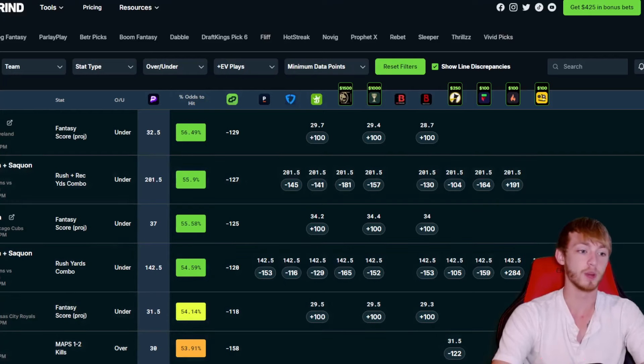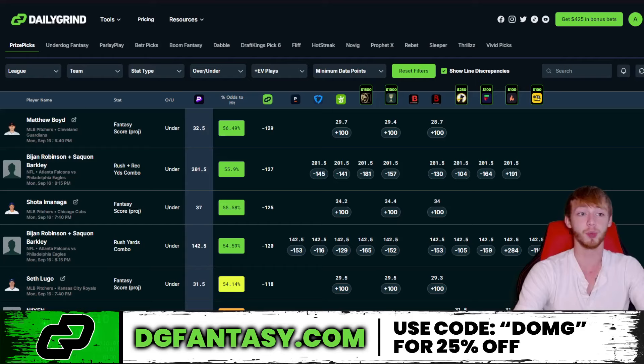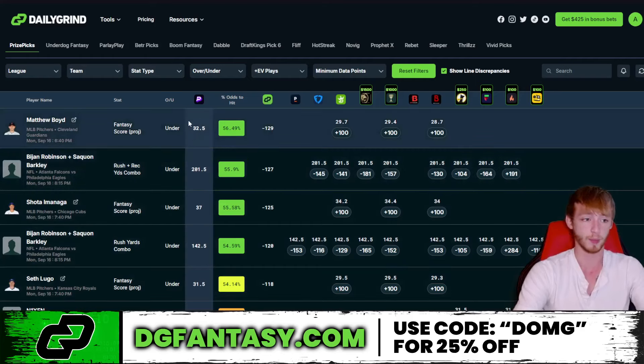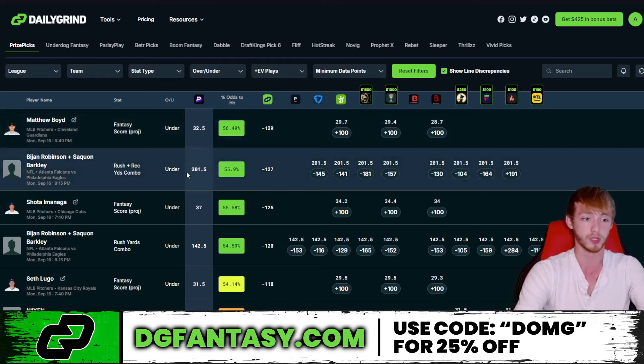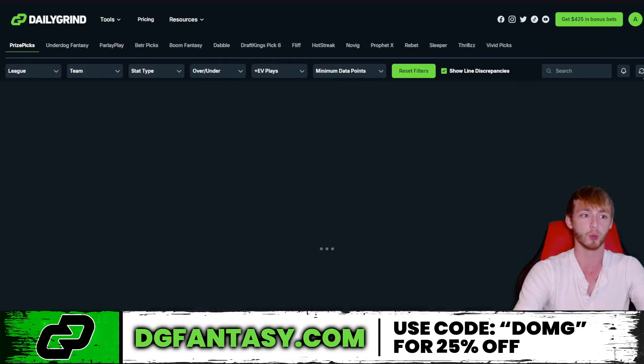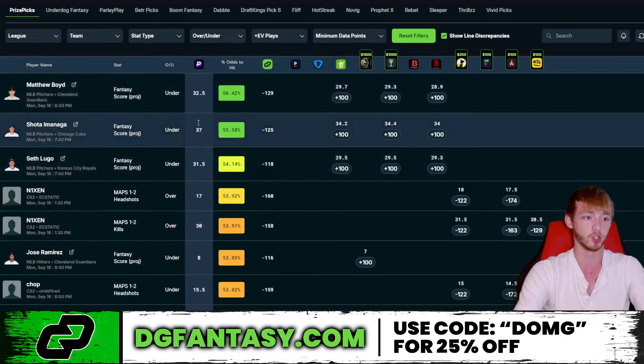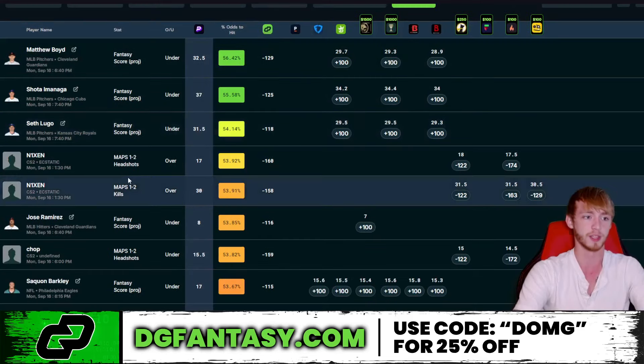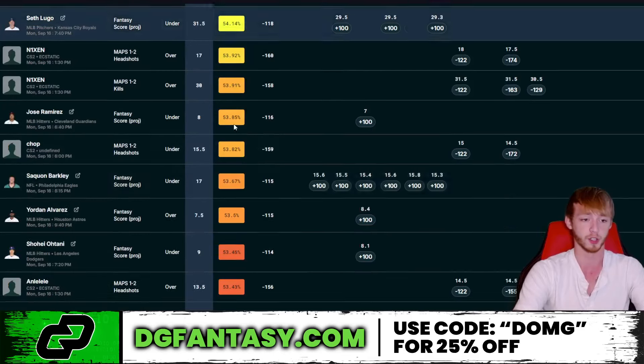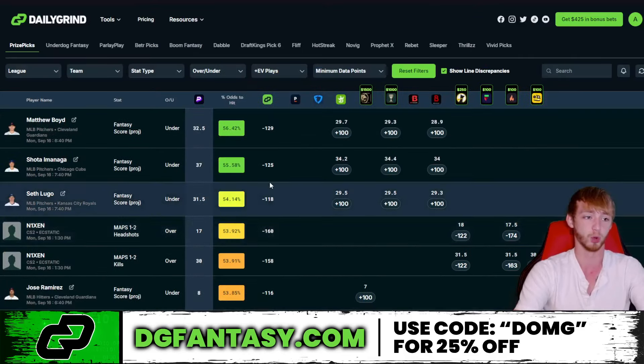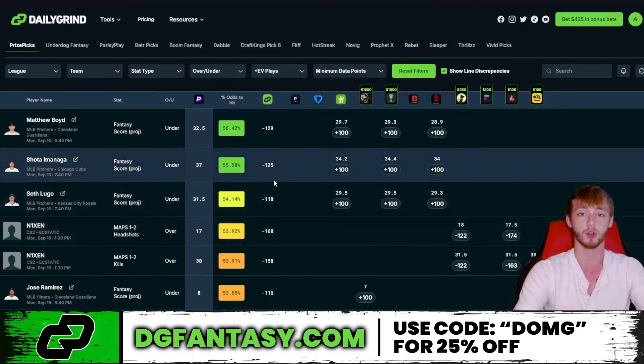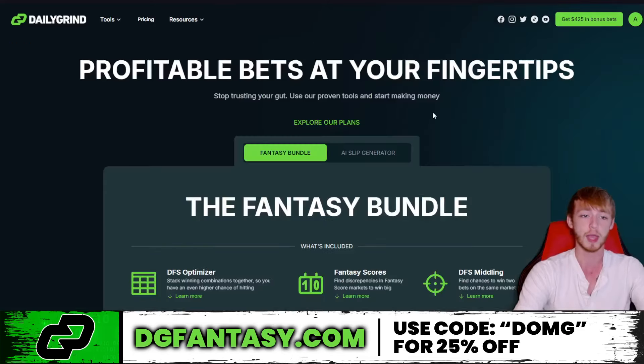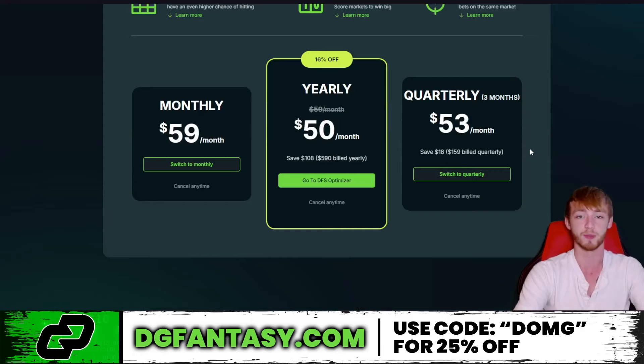But now let's get some more free plays today from the Daily Grind tool. This right here is going to be the PrizePix Optimizer. This is some of the best expected value plays in apps like PrizePix or Underdog. So right now on PrizePix, they have some MLB value on the board. They like Bijan and Barkley under receiving and rushing yards, actually. If you click on the refresh button, it posts the most up-to-date value plays onto the board. So now you can see they like Shoda under Fantasy Score. They like Seth Lugo under Fantasy Score. There's also some like CSGO value. We don't have to do any research at all. And we just found a ton of different value on the PrizePix board without doing any research. So if you want this tool for yourself, you can use the link down in my description for the Daily Grind tools. Click on the Fantasy Bundle and then scroll down. Promo code DMG can get you 25% off.